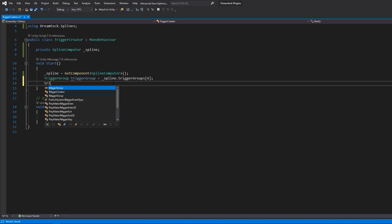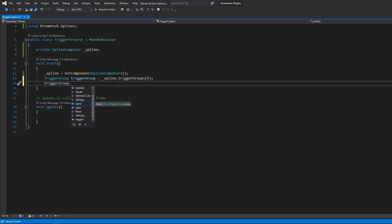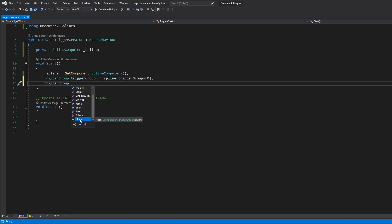So if I type trigger group dot I can see a couple of properties and methods. And what I'm interested in is this triggers array here. Setting this array will set all the triggers for this group.